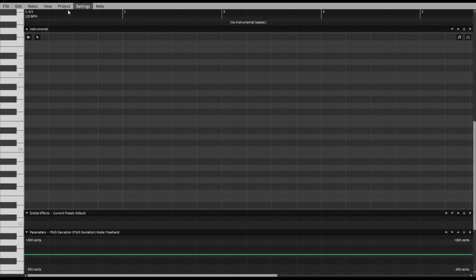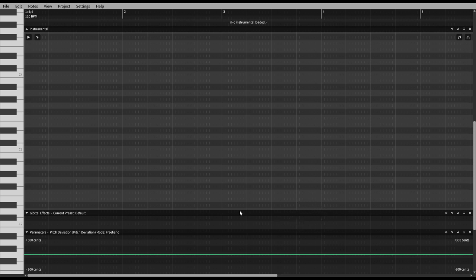First off, we're going to go to Voice Database — this is where singers are. I only have these three because I have no idea how to use the Chinese ones. I will go with Eleanor because she's the one I use most and I understand her the best. Don't worry about these — they're a little advanced and we'll get to those in a later video. We're just going to the basic stuff at first.